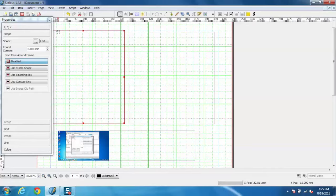So this is a basic functionality, an example of Scribus, and I hope you enjoyed the video.